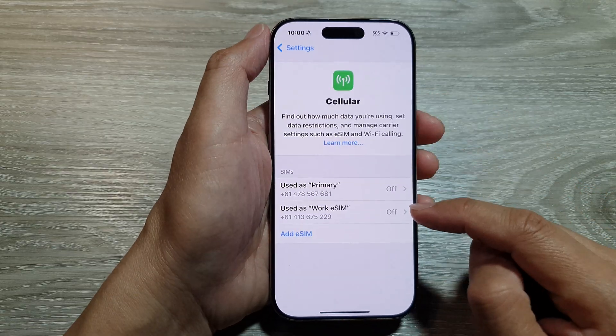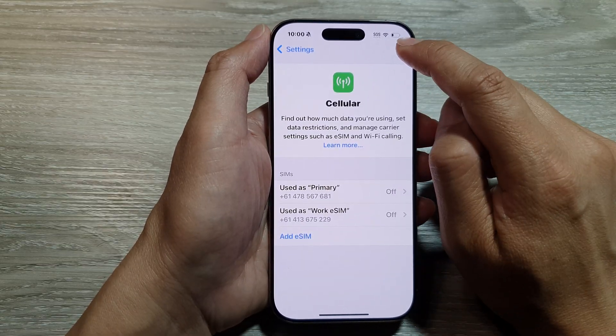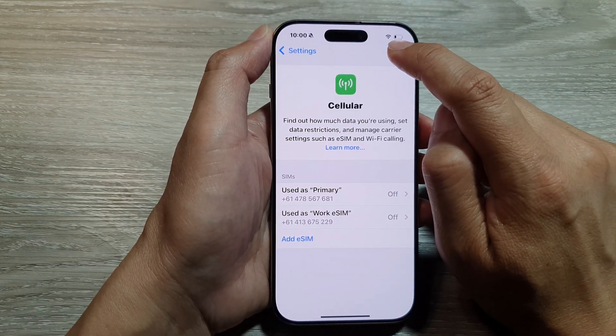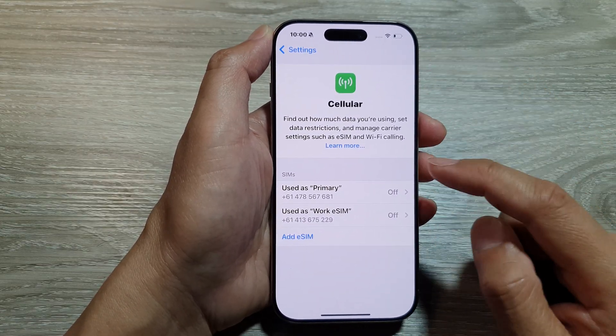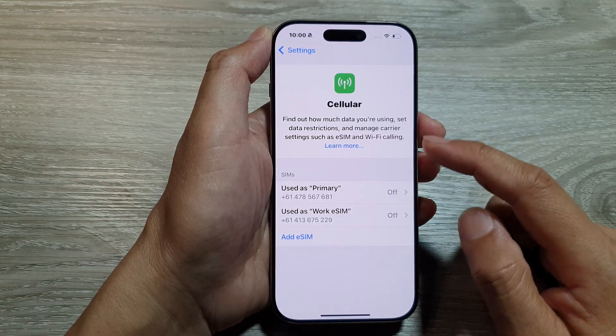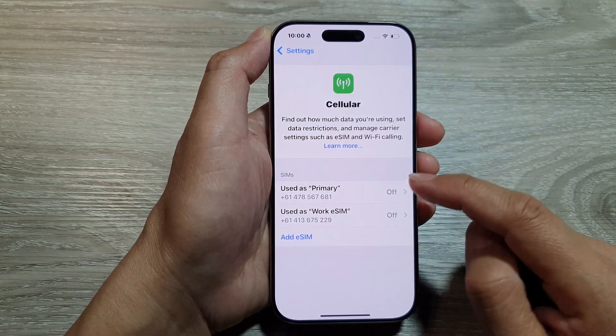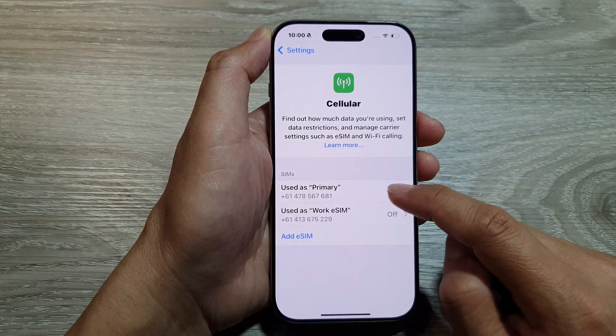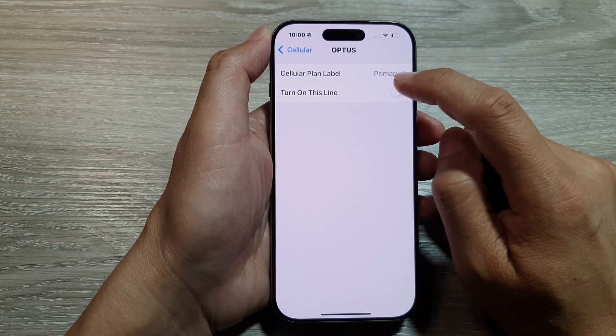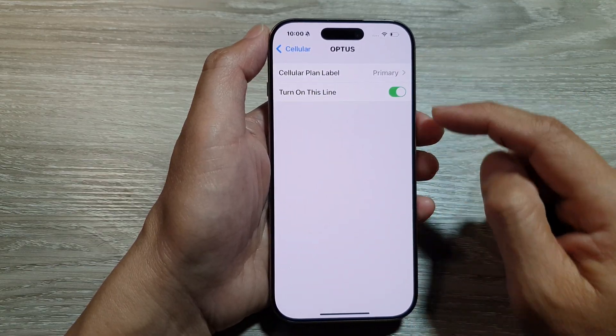If you switch them both off, you can see my signal now shows SOS — I currently do not have any SIM card turned on. And that's it — that is how you can turn on or turn off a SIM card on the iPhone 16 series.